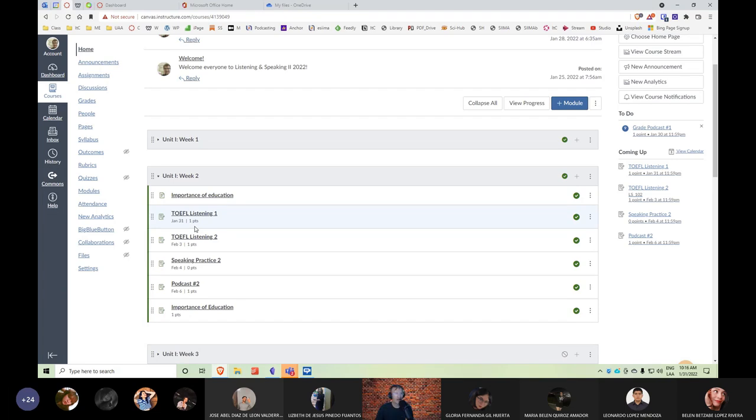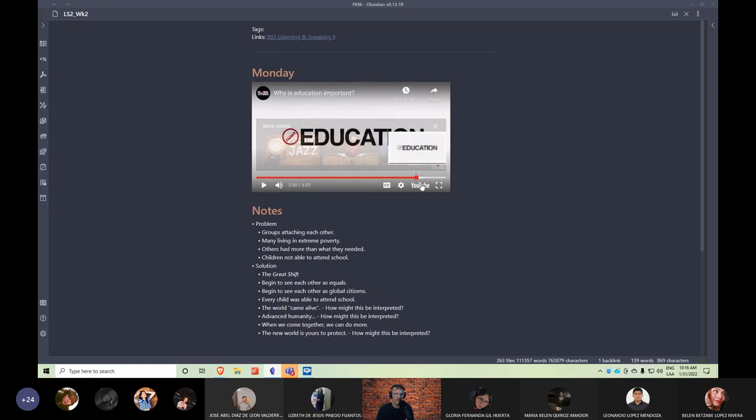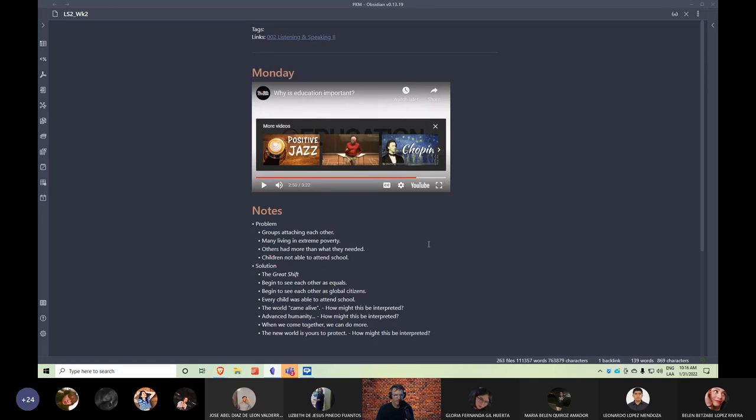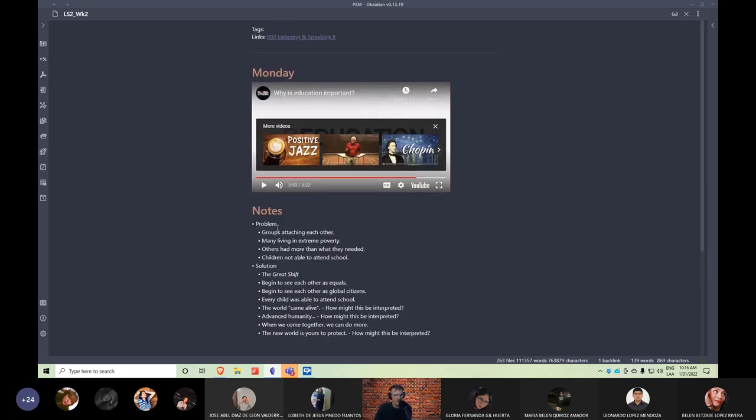And our first activity today is related to education. Now, I want to take a look at a video and I want to play the video for you. It's a very short video. I also would like for you to take a look at the notes that I have written underneath. Can you guys read the notes? Is the text large enough for you to read?